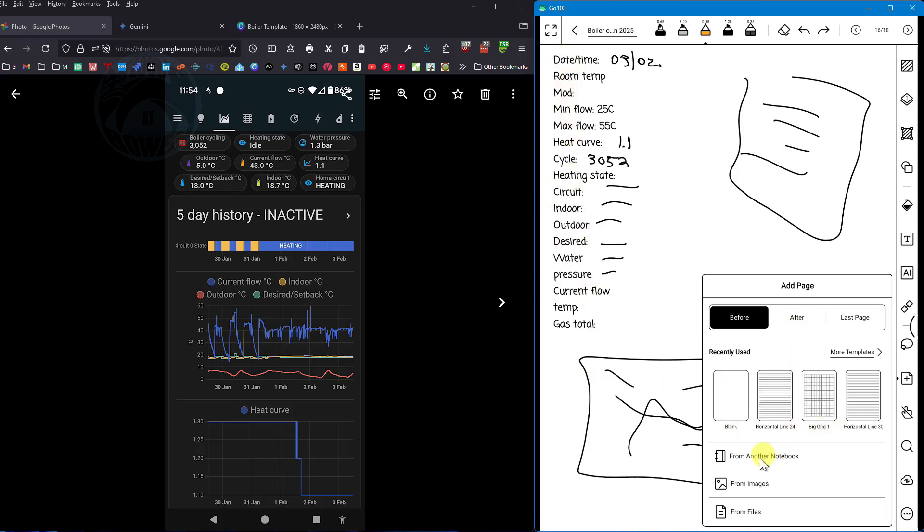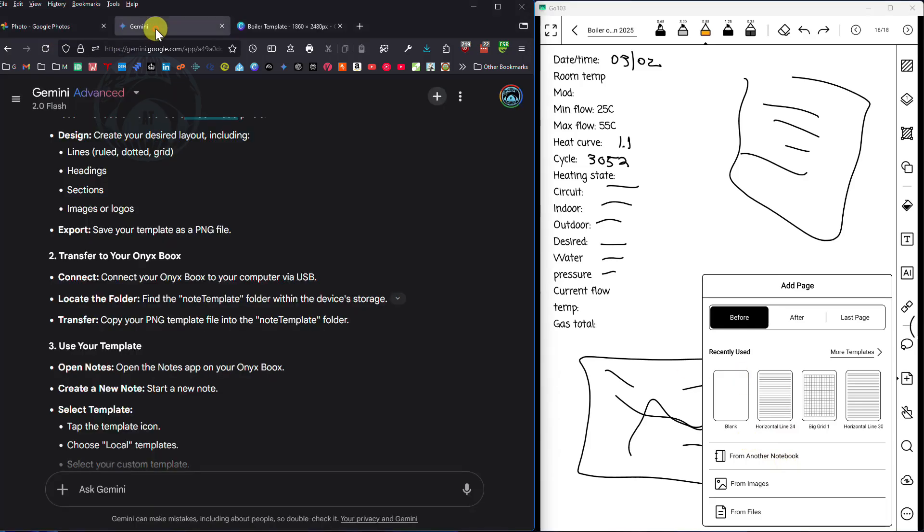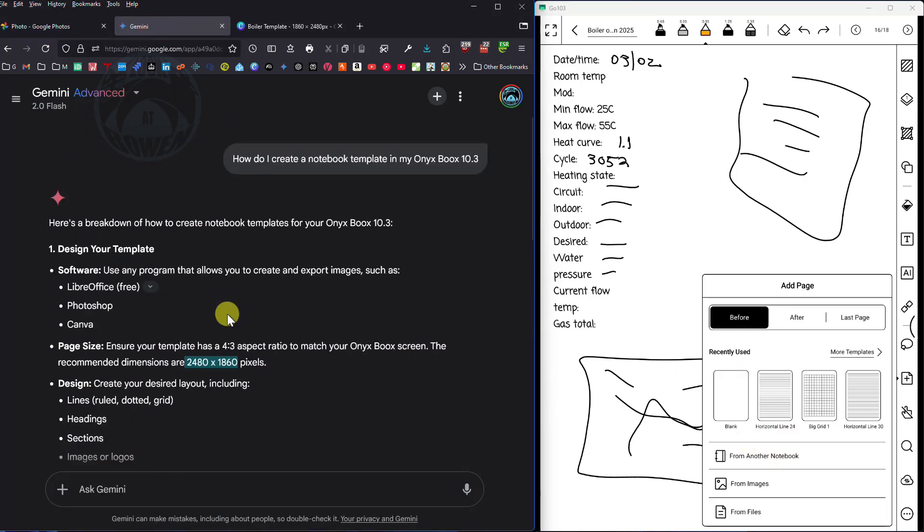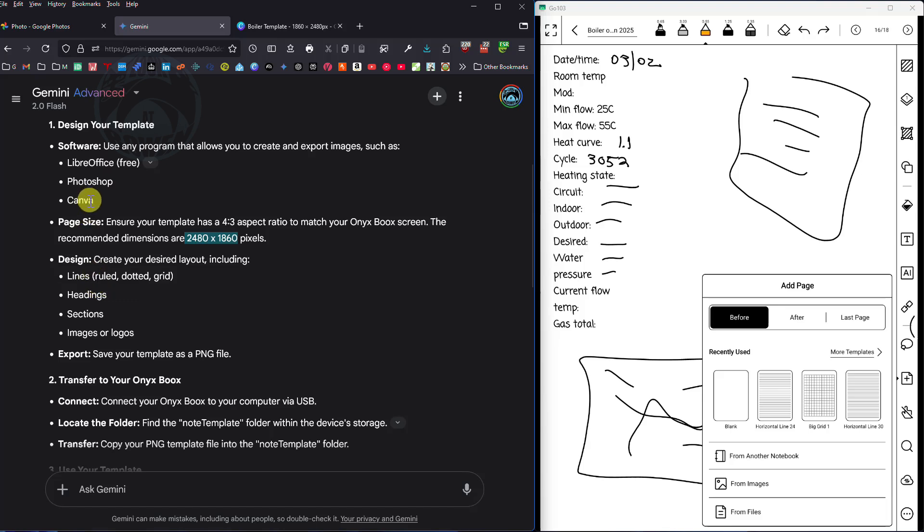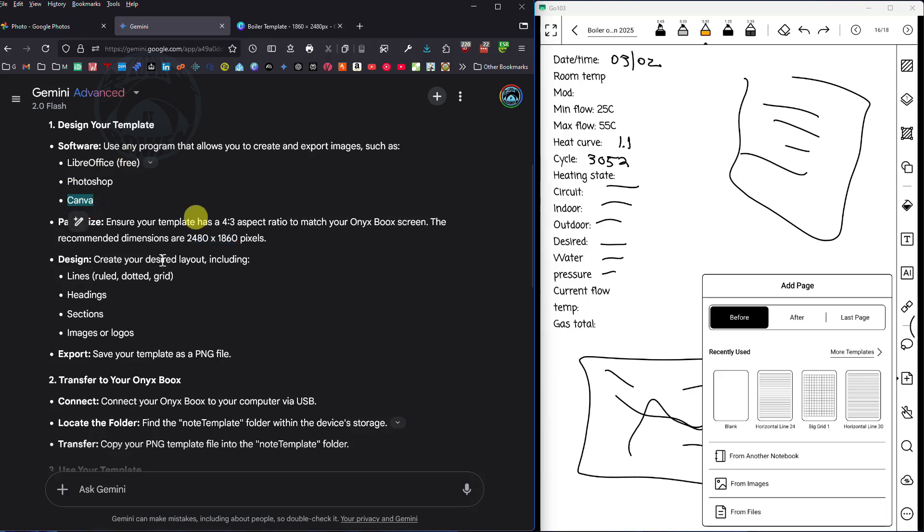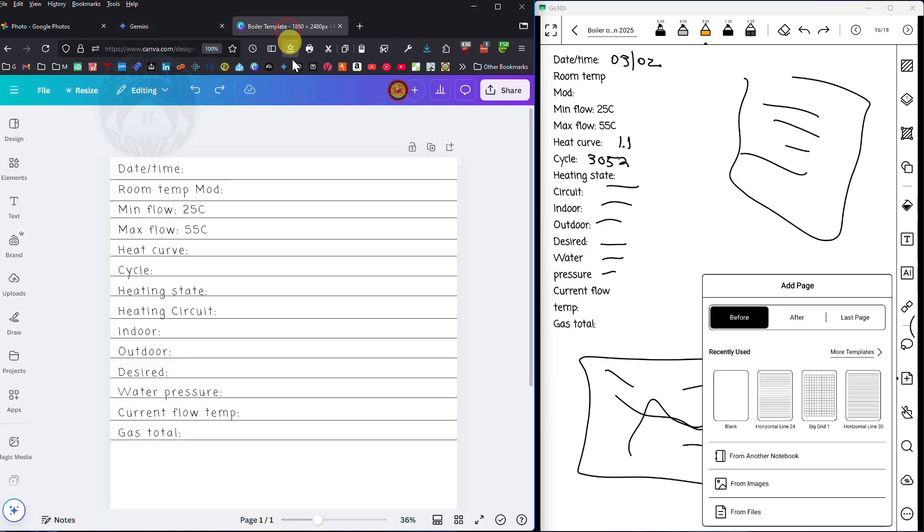I couldn't really see a way inside these Onyx books to create the template. So I went over to Gemini and I asked the question how do I create a notebook template in my Onyx books 10.3 and look at this. It's given me all the instructions and it says I need to create an image. It gives me a bunch of tools that I can use to do it and one of them is Canva and it also gives me all the dimensions of the page and what I should do.